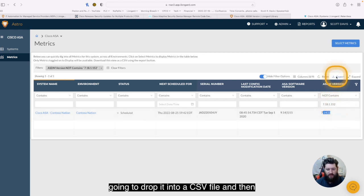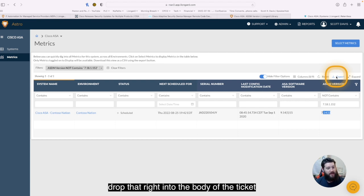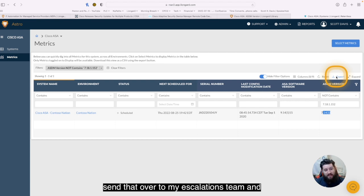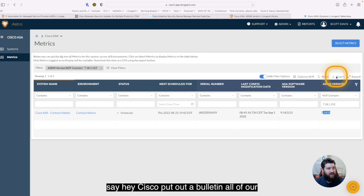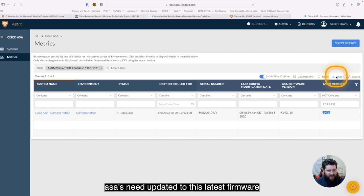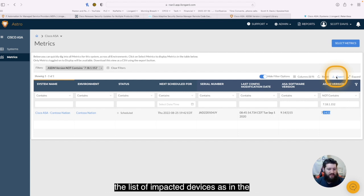So now I have that information, I can export this list, it's going to drop it into a CSV file, I can then drop that right into the body of the ticket, send that over to my escalations team, and say, hey, Cisco put out a bulletin, all of our ASAs need updated to this latest firmware, the list of impacted devices is in the ticket.